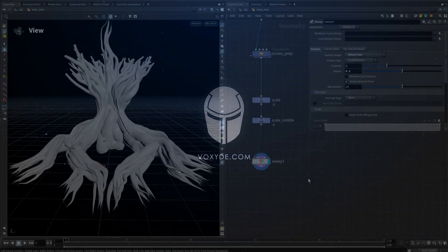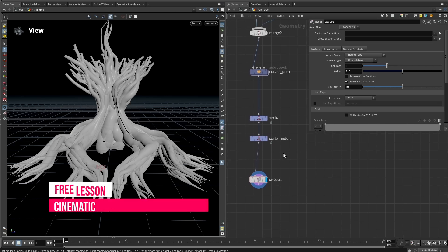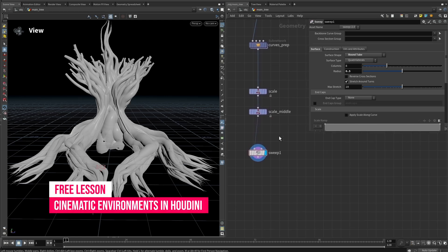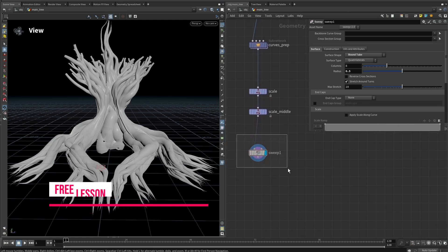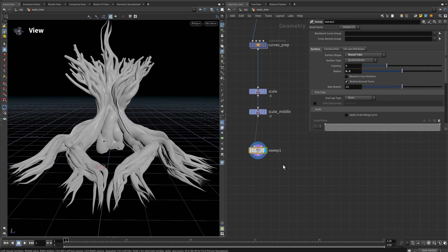Now that we have a unified scale and skeleton that works, we need to create a new HDA that unifies the geometry creation using the Sweep node. In here we'll need to create a few attributes that we will need later in our setup.